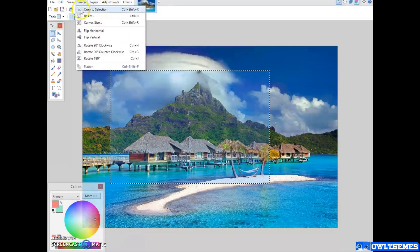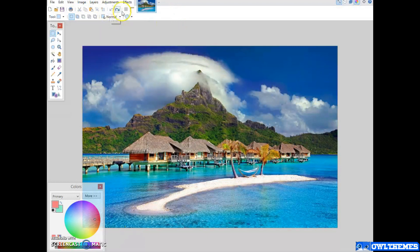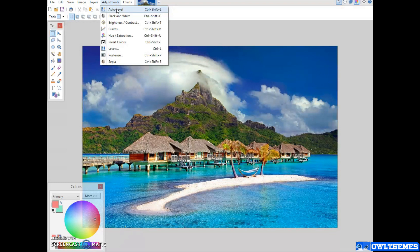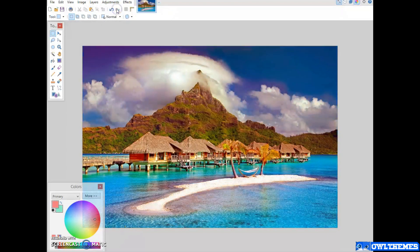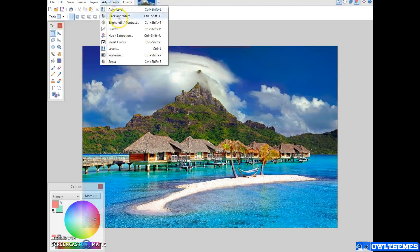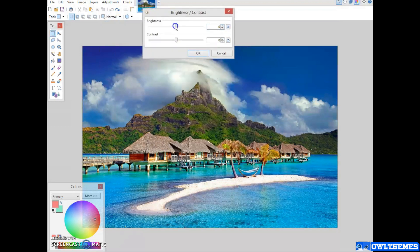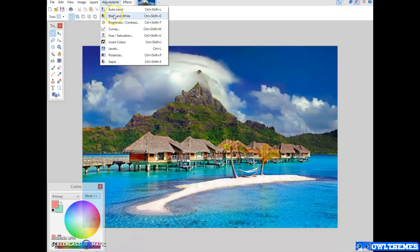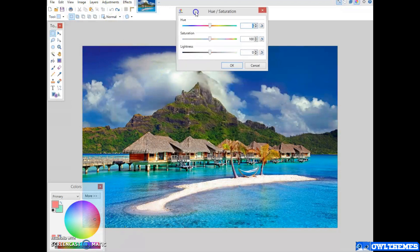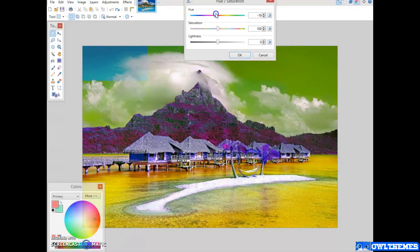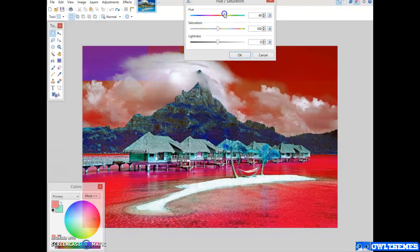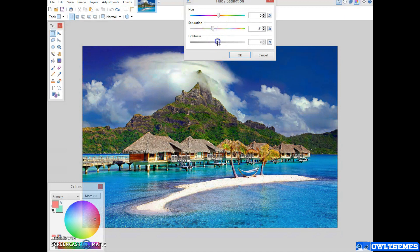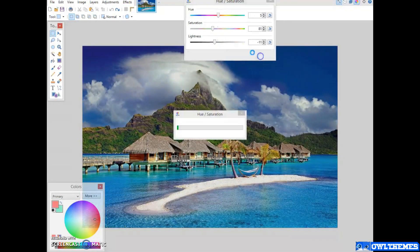Adjustments — we can try Auto Level. It works sometimes, sometimes it does not. Here it does not, but maybe you will like it. You can also turn the image to black and white, or do some brightness and contrast adjustments — whatever suits you. Or hue and saturation, which is very beautiful and handy sometimes. It just changes the basic colors of your image and you can adjust things like that.